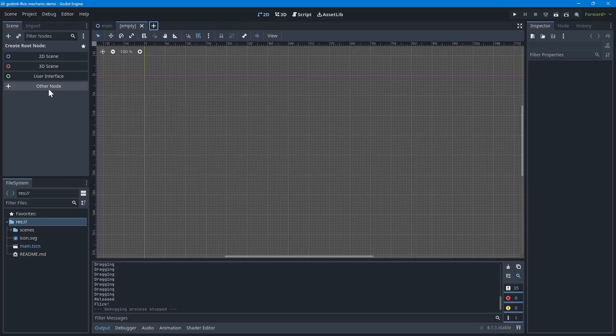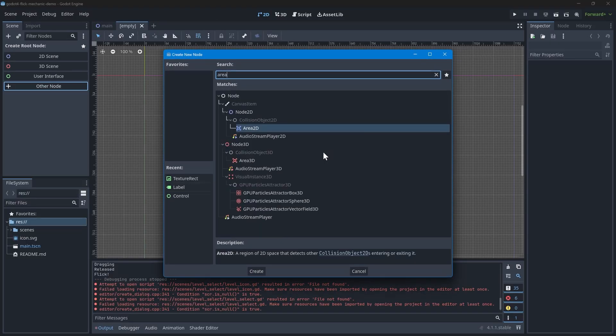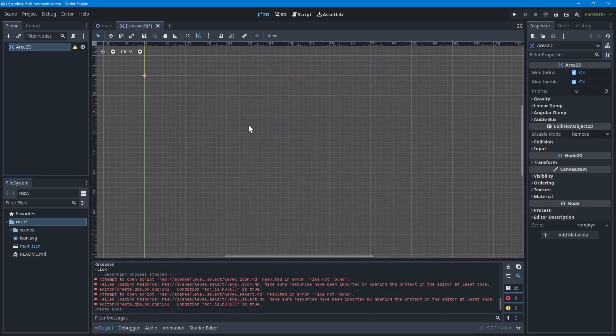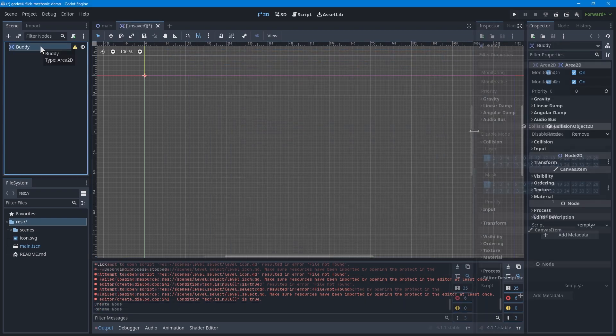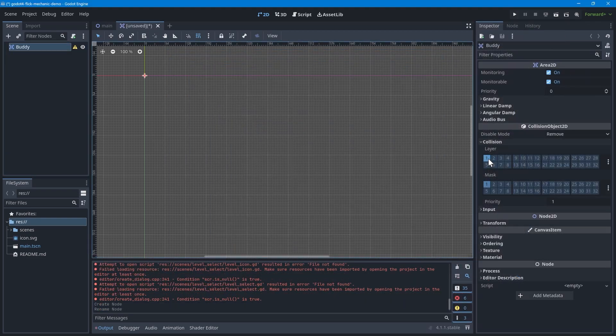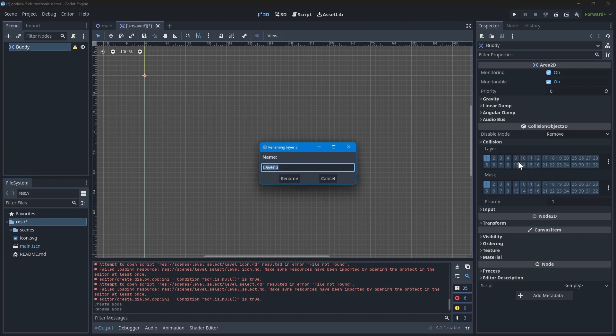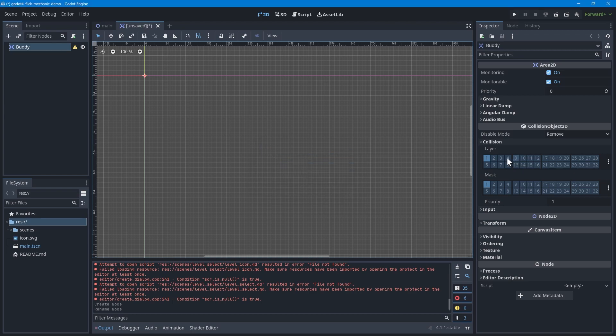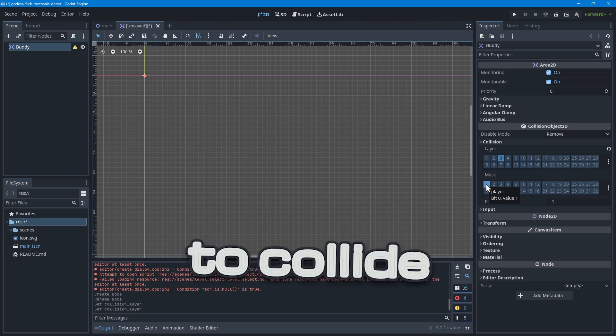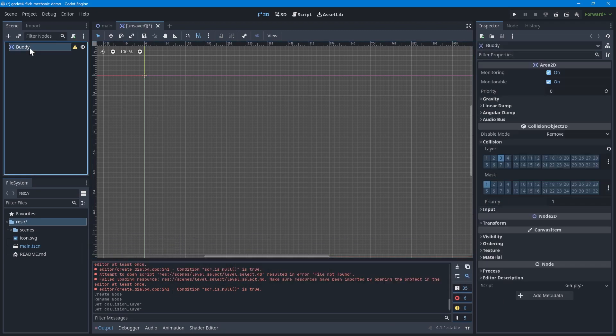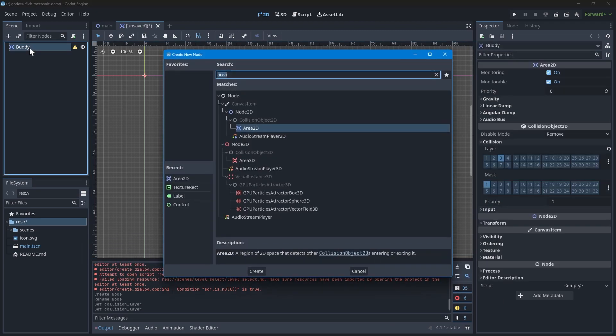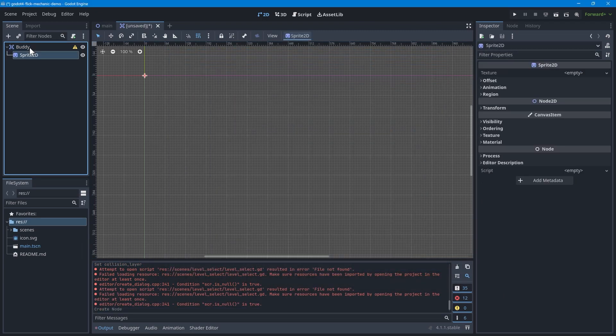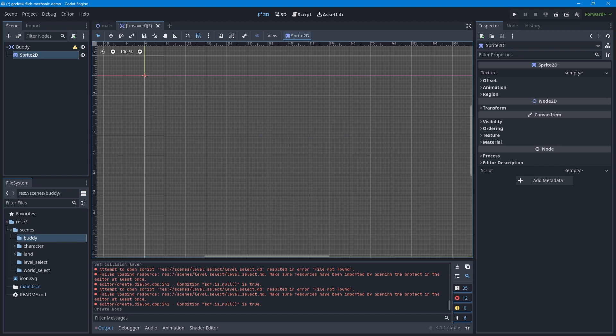Once Godot is open, create a new scene with an Area 2D root node. Make sure to name the root node Buddy or something similar. On the Area 2D, make sure to update the collision layer and mask. The collision layer should be its own layer, which you can rename to Collectible. The collision mask should be the layer that contains the player.